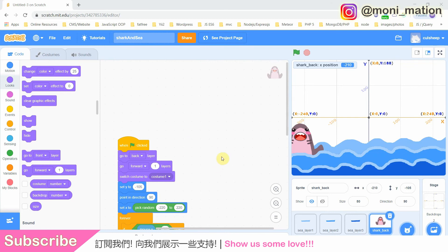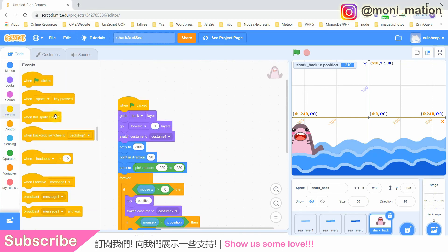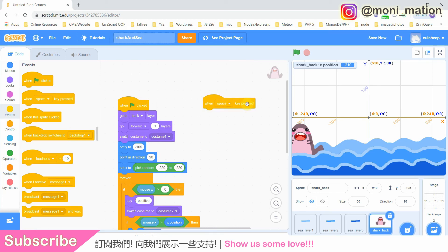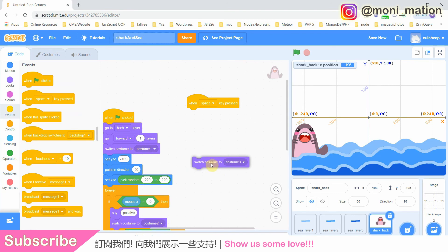We move on to talk about the pressing keyboard event. Before we use whether the key is pressed or not as a testing condition for our if-then block, I want to simply show you how keyboard pressing as an event can trigger the sprite to do something — in our case, switch costume. If you want to know more about the if-then block, we have talked about it in episode 2.